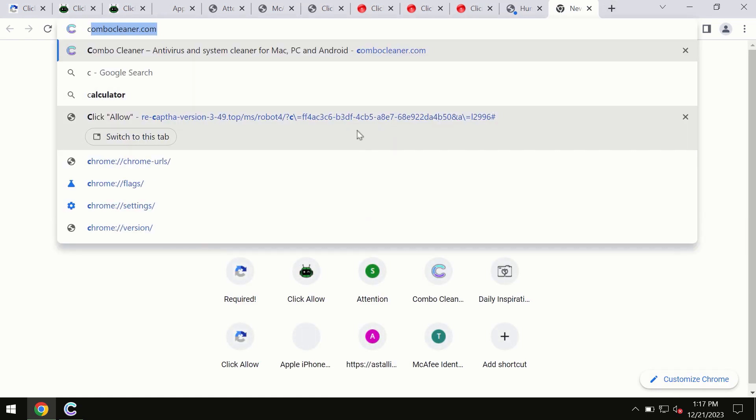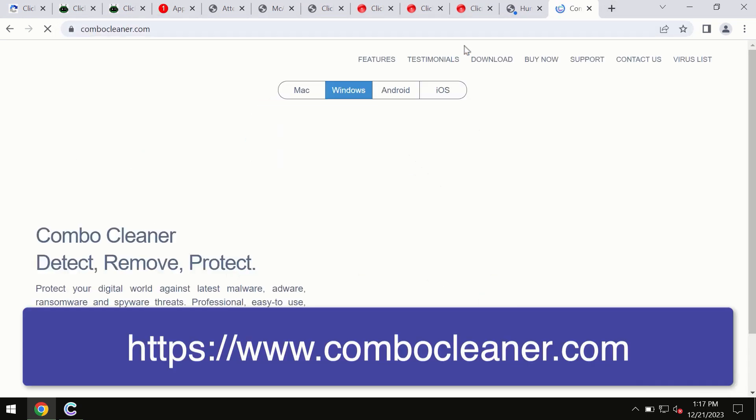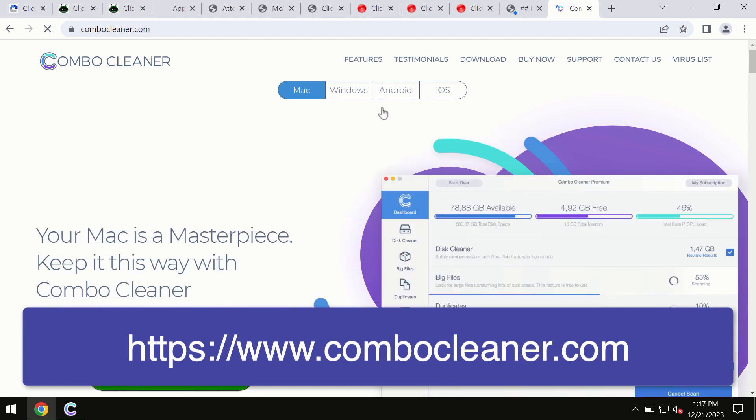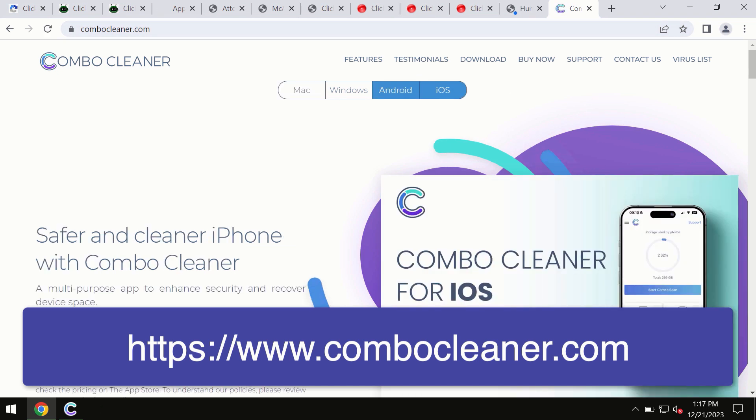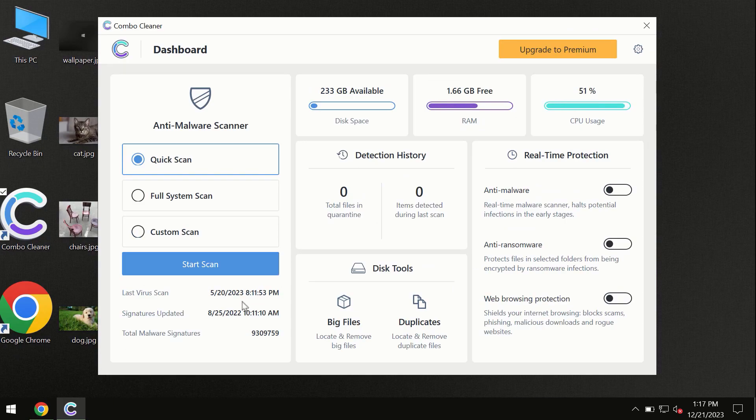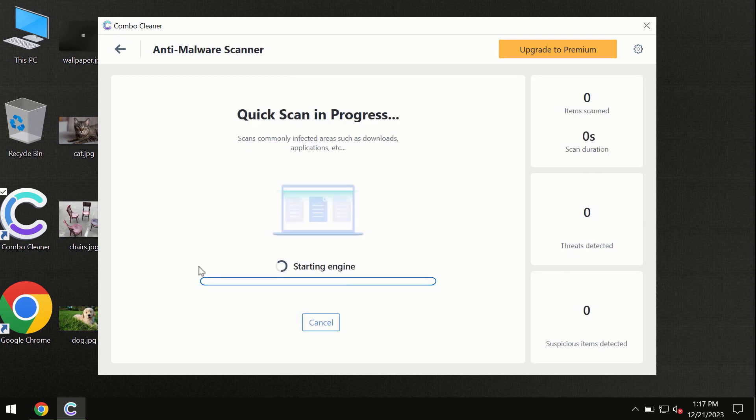So, through this official site you may download any preferred version and even for iOS devices too. All these four different operating systems can offer you the version for ComboCleaner antivirus. You need to click on this start scan button and the program will begin researching and investigating your computer.